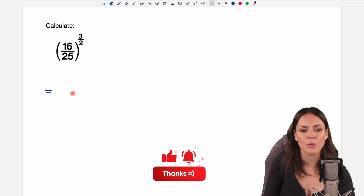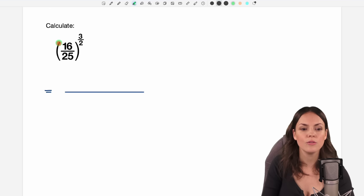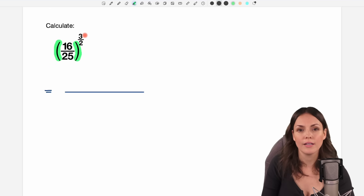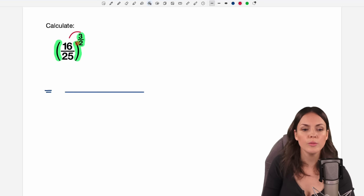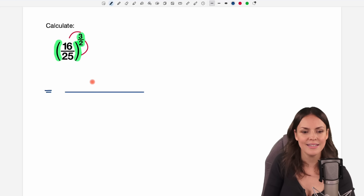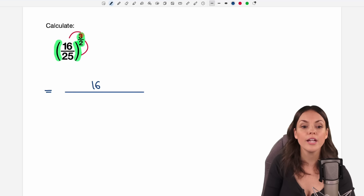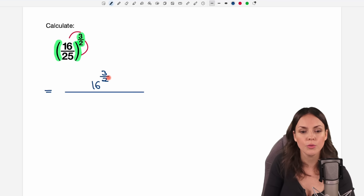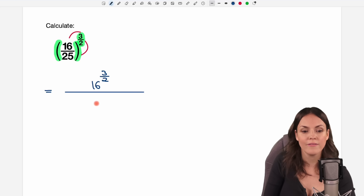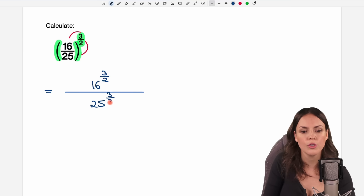The first way I want to show you is to get rid of these parentheses first. We are allowed to apply this exponent to the numerator and then as well to the denominator, so that we have 16 in the numerator raised to the power of 3 over 2, and in the denominator the 25 raised to the power of 3 over 2 as well.